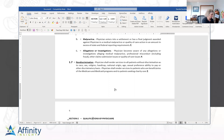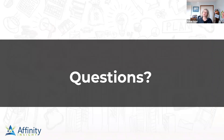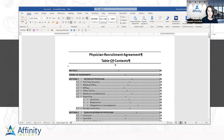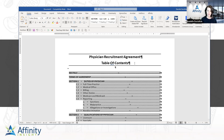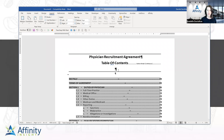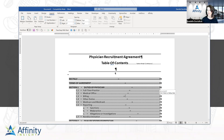Margaret asks about continuous section breaks — what shows on the bottom status bar. Danielle demonstrates by inserting a continuous section break near the top of the document. When clicked below the continuous section break, the status bar shows section two even though it's still on page one. If you click above it, it shows section one. Hopefully that answered the question.